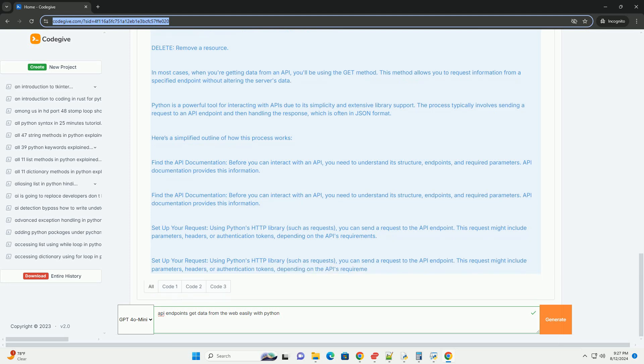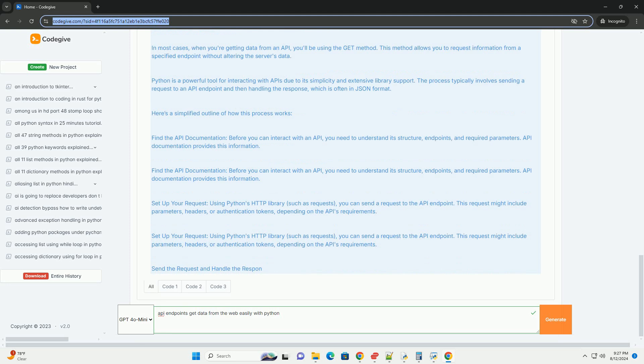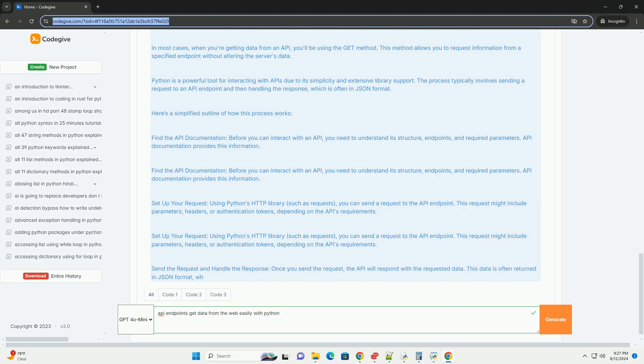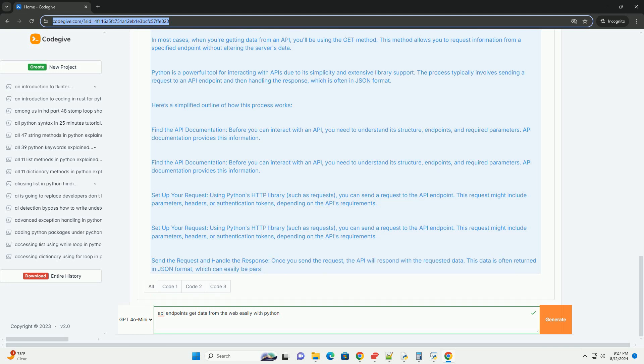Three, send the request and handle the response. Once you send the request, the API will respond with the requested data. This data is often returned in JSON format, which can easily be parsed and used in your application.